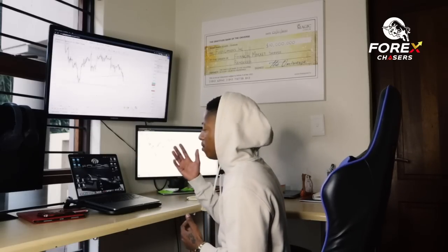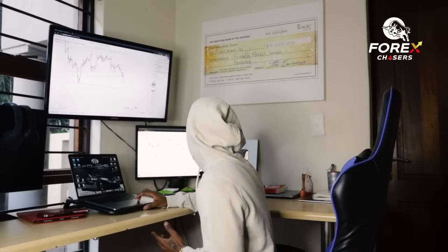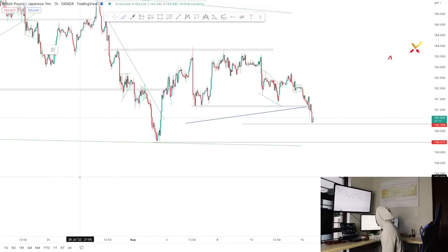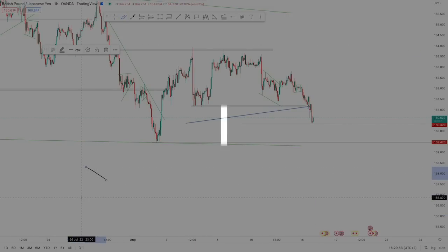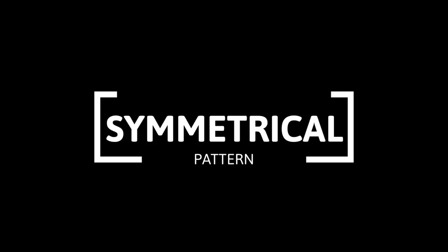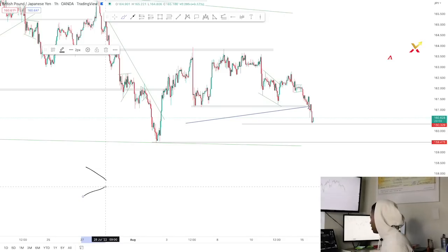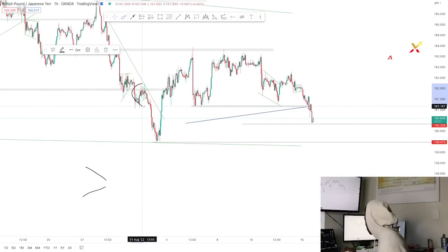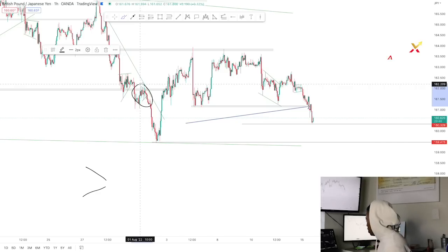Looking at my screen here, let's start off with the very first pattern. I'm sure you guys are aware of it — it's called a symmetrical pattern. A symmetrical pattern is where the resistance is going to the downside and the support is going to the upside, converging toward each other. I'll show you how to identify it.